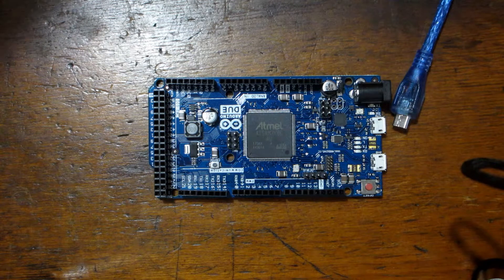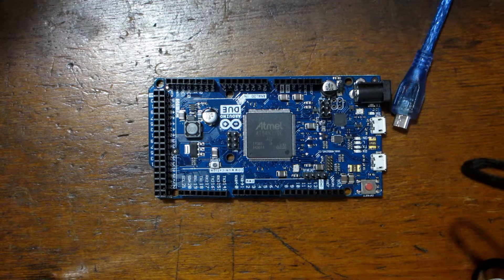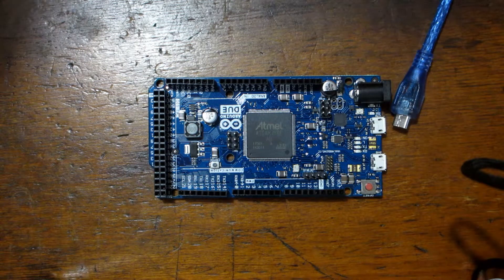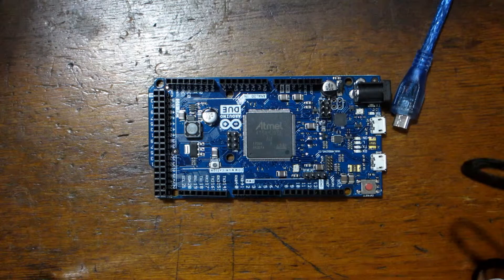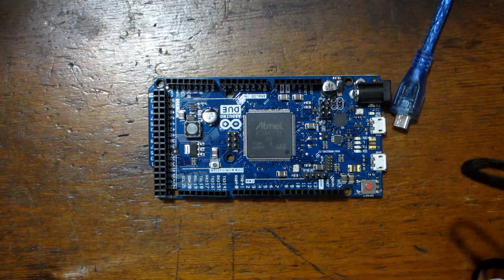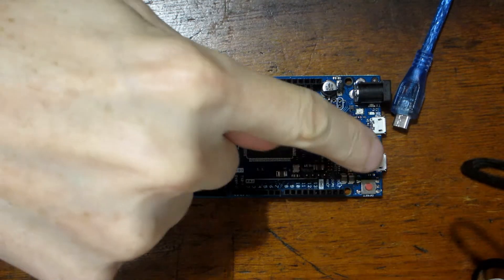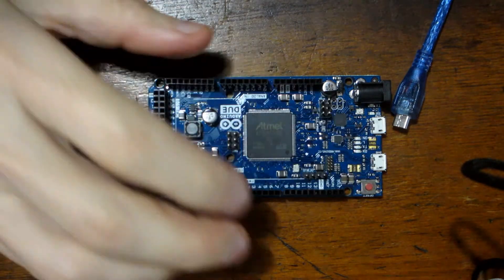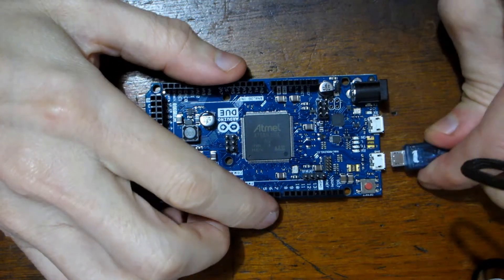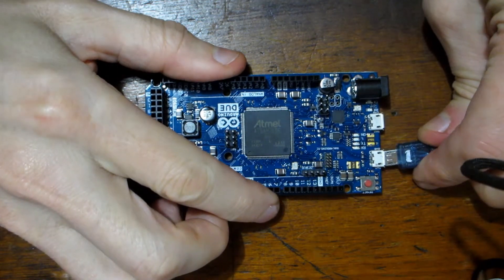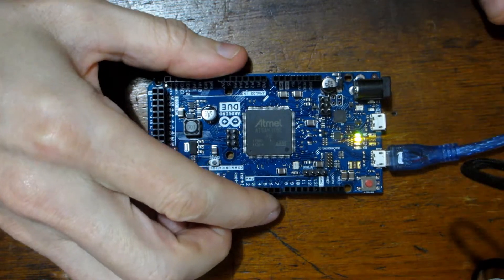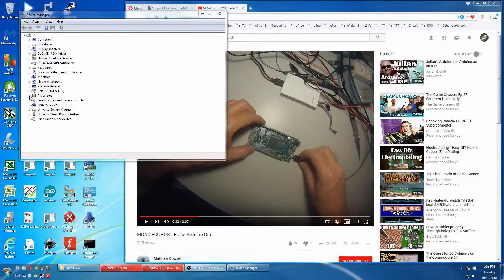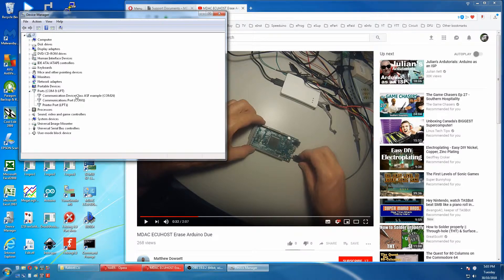We know we have old firmware on this DUO so we'll have to erase it and reset it ready to accept the new firmware. First we plug into the native USB port.